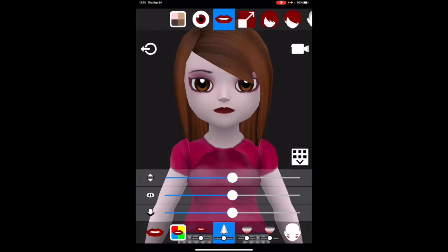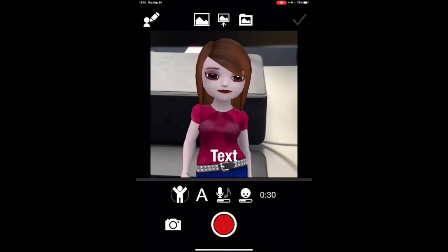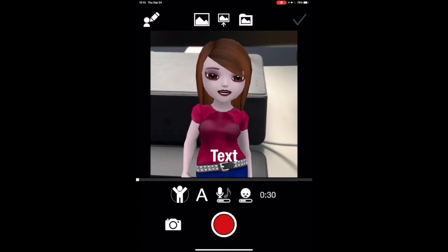Once you've made a few changes, click on the camera on the right and the camera will bring you to the recording screen. At the top you see the three options for your background. The one on the left is for taking a picture of what's in the back of the iPad.